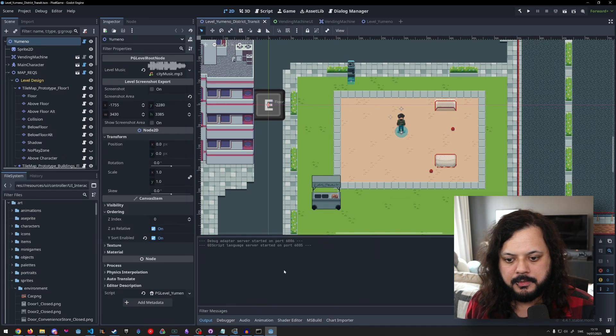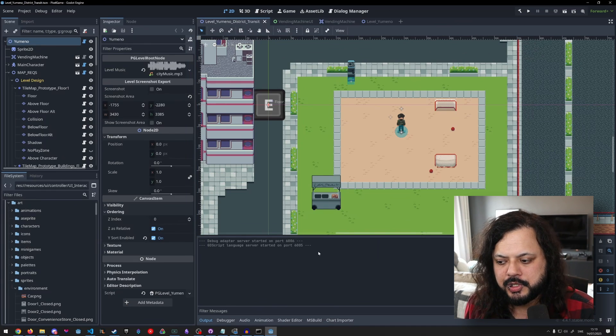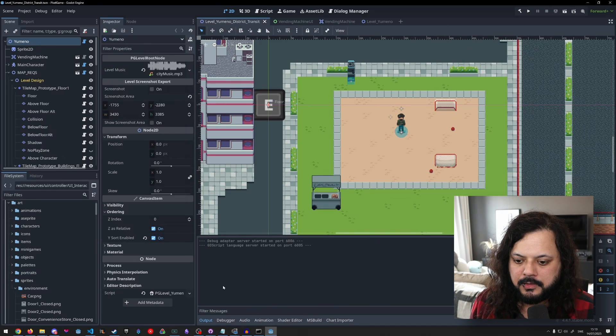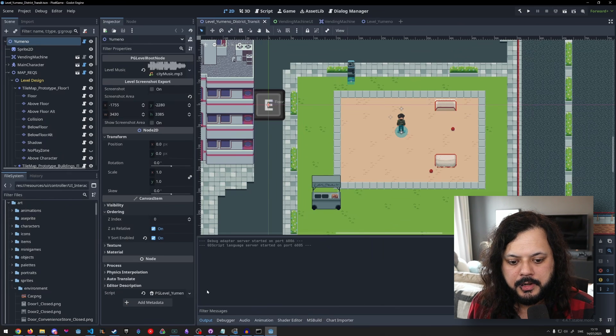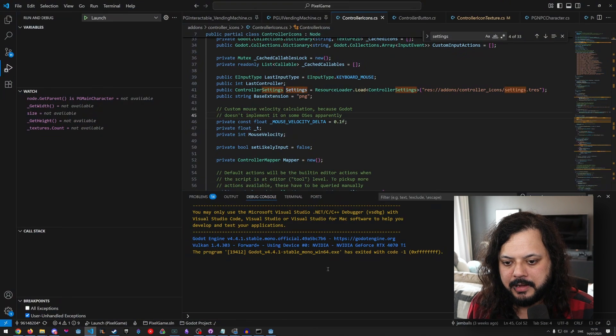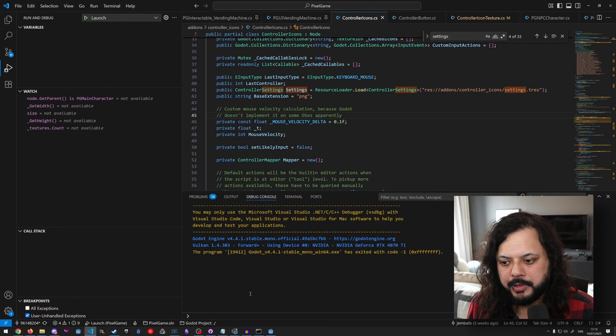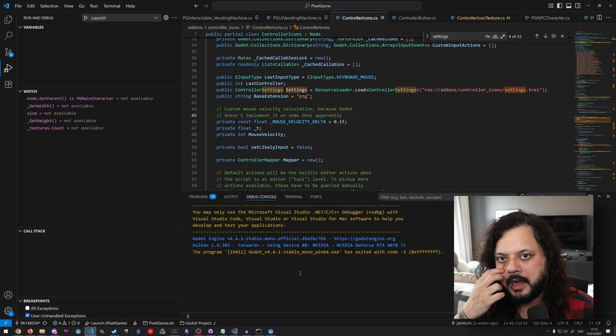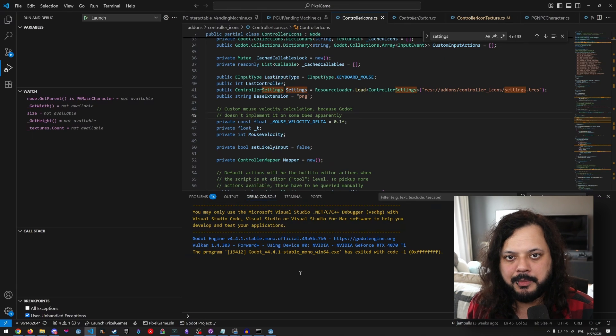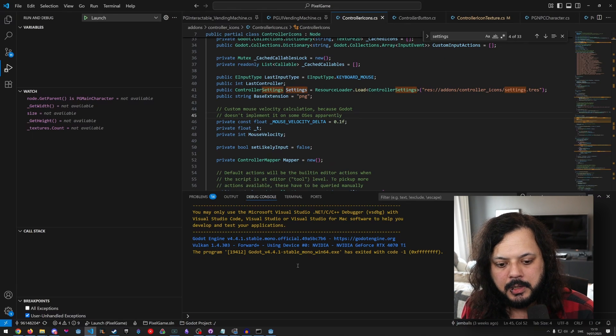So first of all, let's describe the issue. This is the Godot engine. Usually when you get your errors, they'll pop up down here and you get some information. Or in your IDE, you'll have it down here in the output, the debug console. You get some kind of information, some kind of lead.